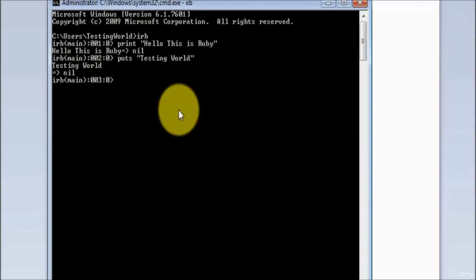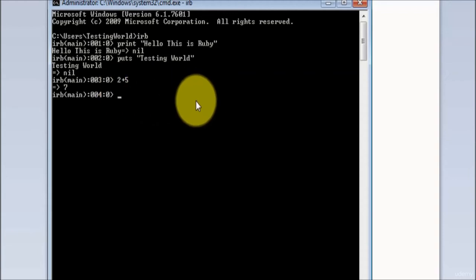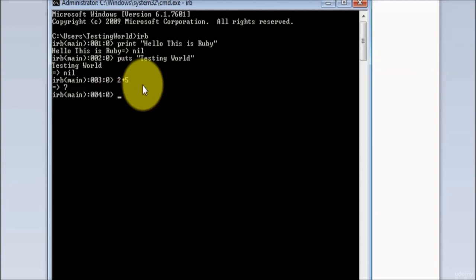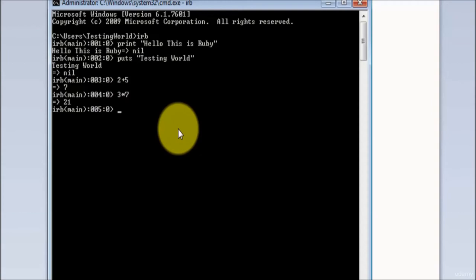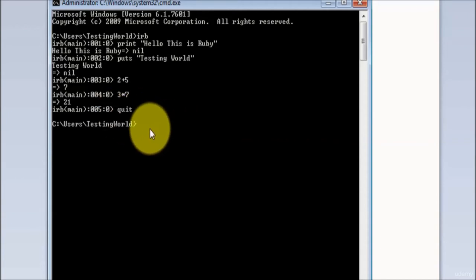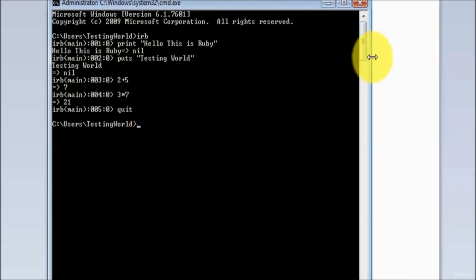In the interactive environment you can write any line of code. If you want to perform some calculation, just write it like '2 + 5' or '3 * 7' - the interactive environment will perform the calculation and give the result. To come out from the interactive environment, the command is 'quit'. Write quit and press enter, and we come out from the interactive environment. That's all for the Ruby interactive environment session.